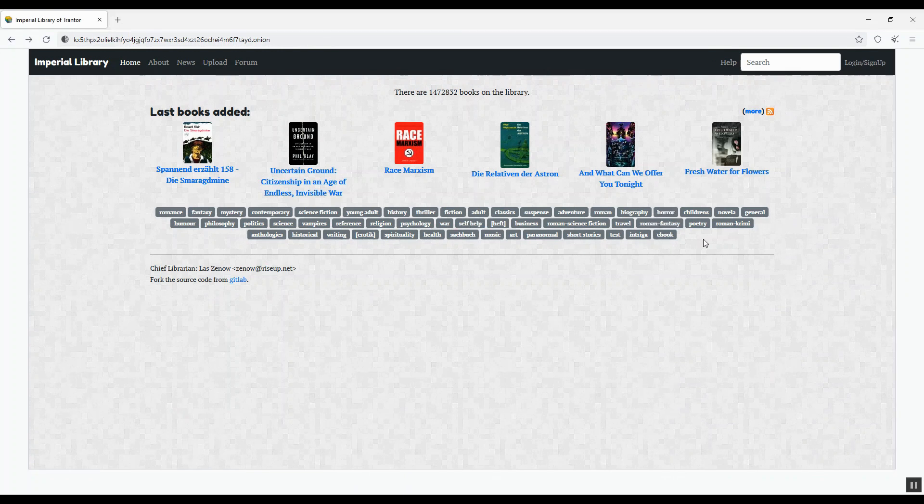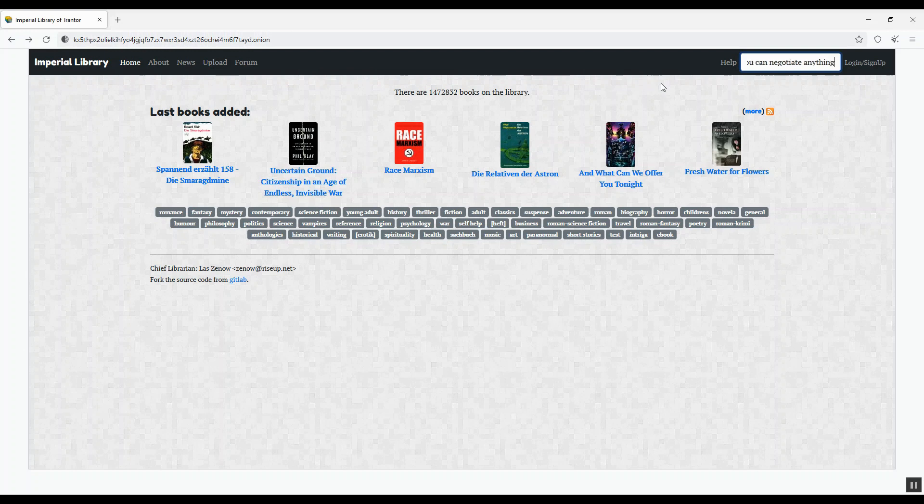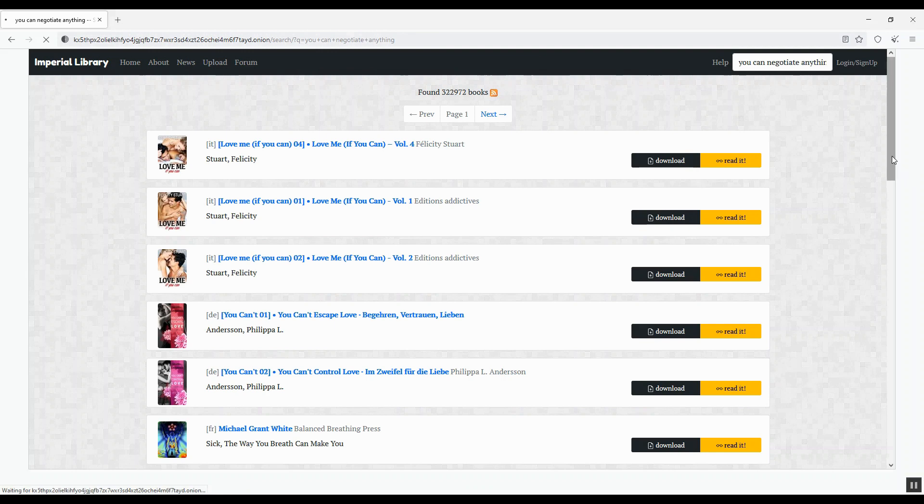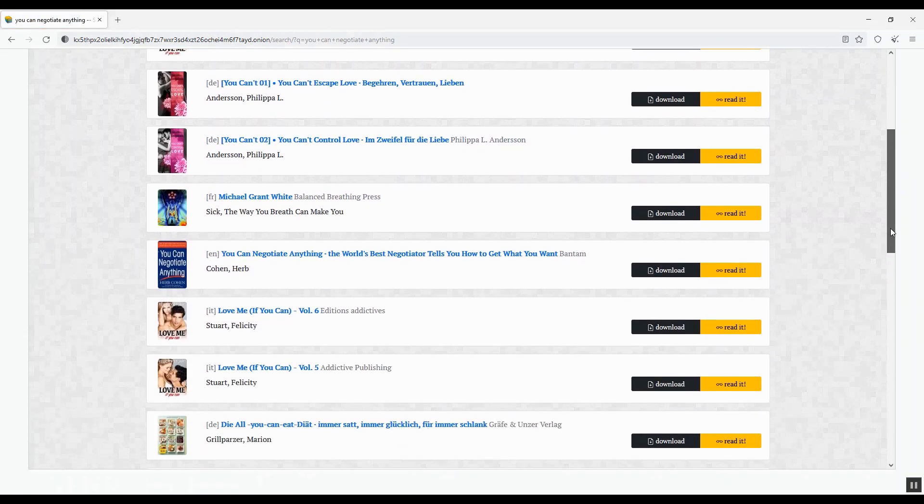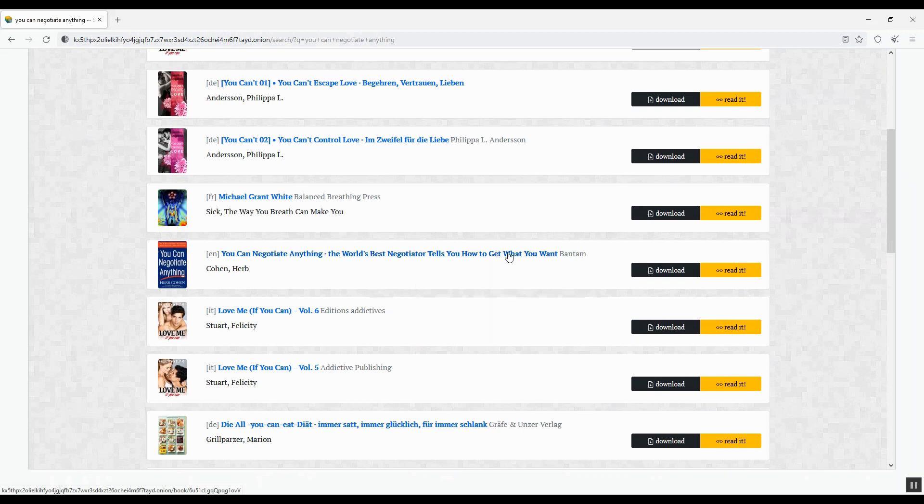Like, You Can Negotiate Anything by Herb Cohen. I heard this is a good book and I plan to buy it from some bookstores like Amazon. Here you are.